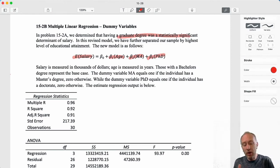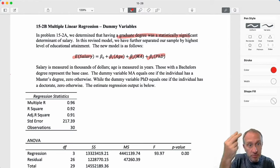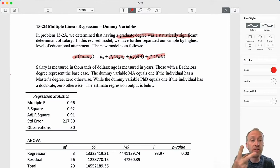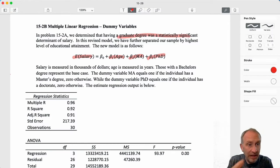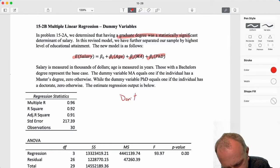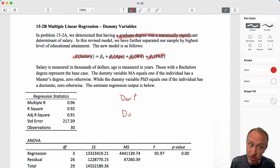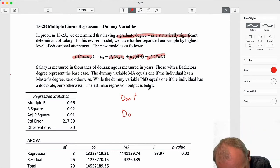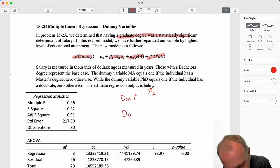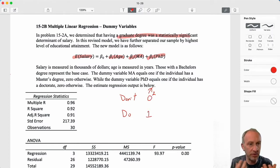What we have done here is we still have three categories. In the previous model we had two categories: you have the degree or you don't. In that first example we had one dummy variable x2. That was our base case — you don't have the graduate degree — and if you do, the dummy takes on a value of one.